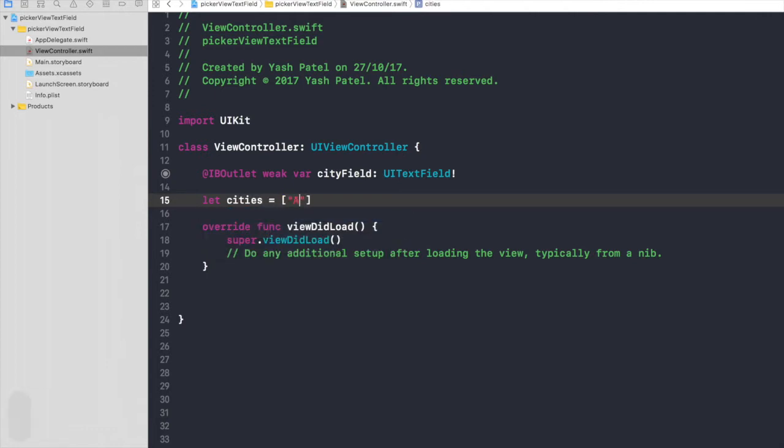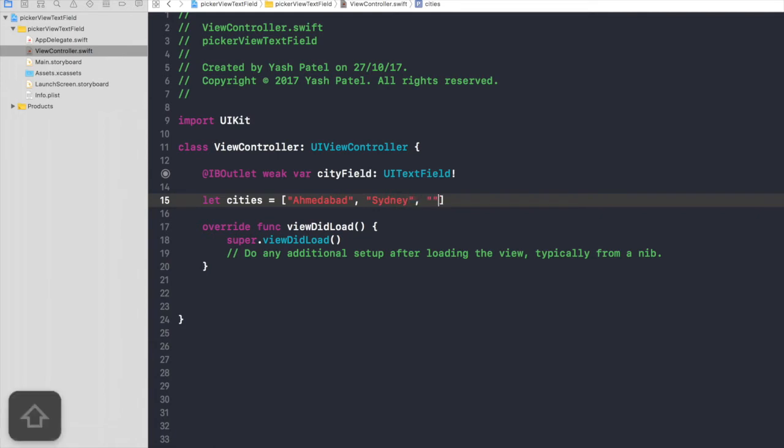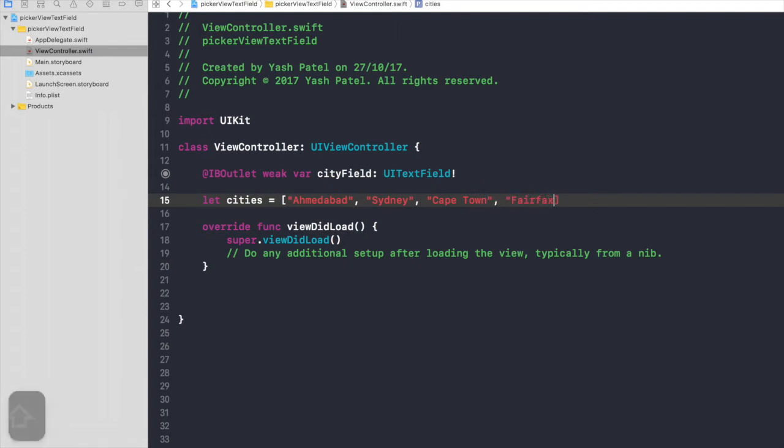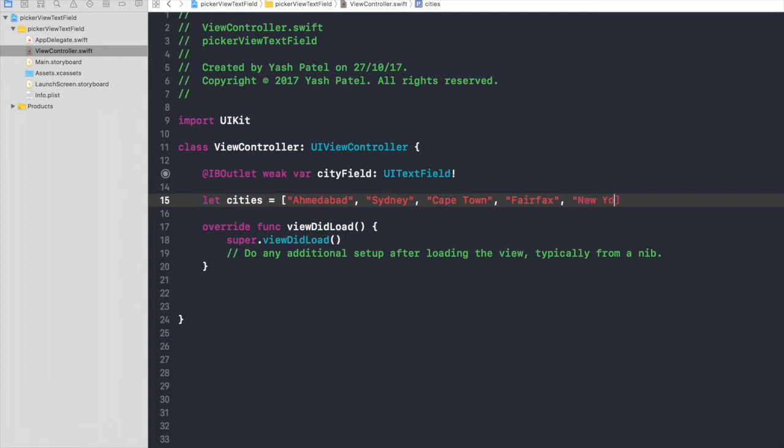First will be Ahmedabad, let's say Sydney, Cape Town, Fairfax, and one more, let's do New York. So here we have an array of cities.